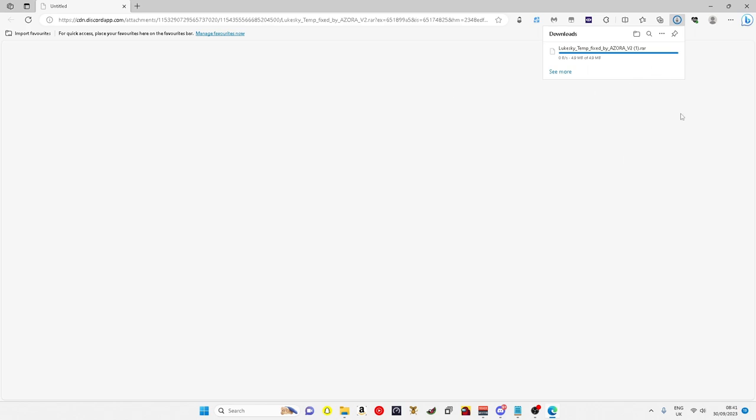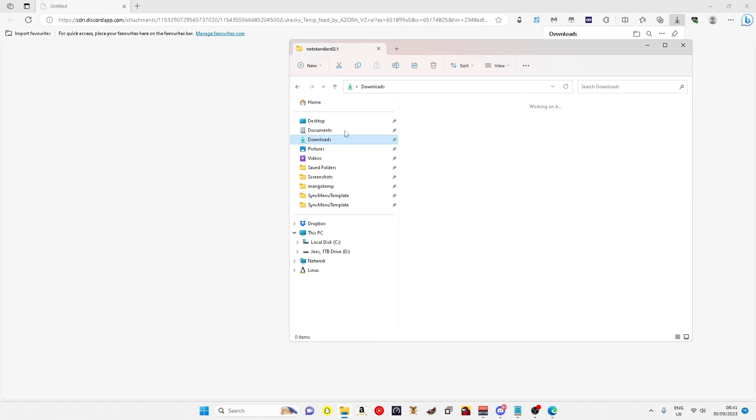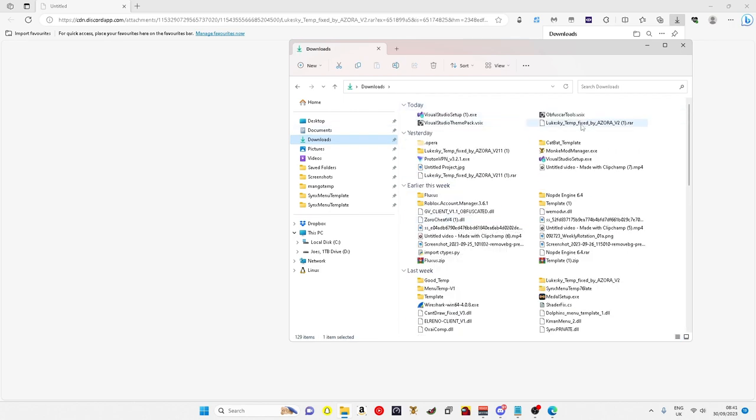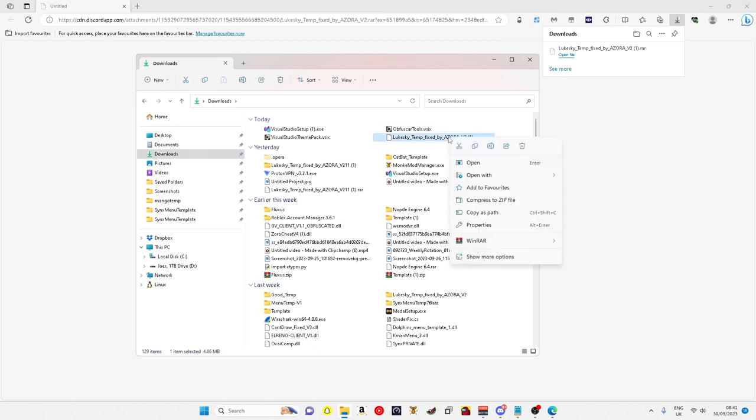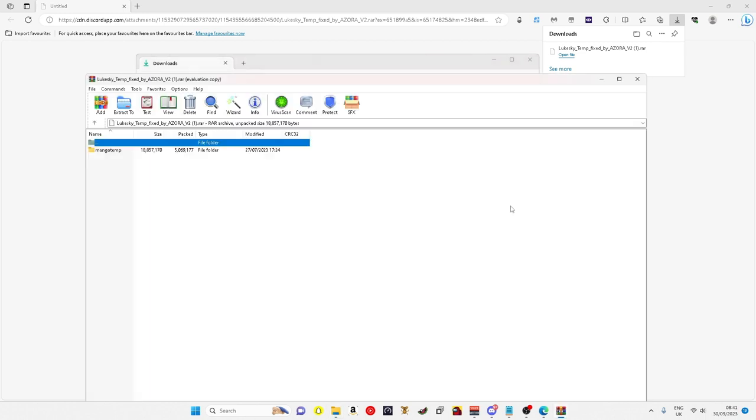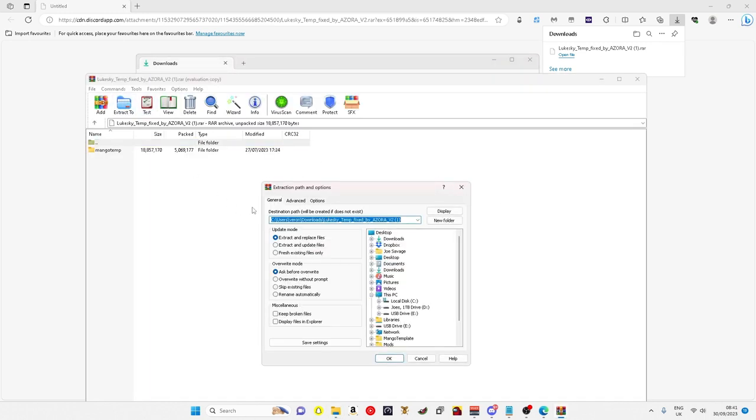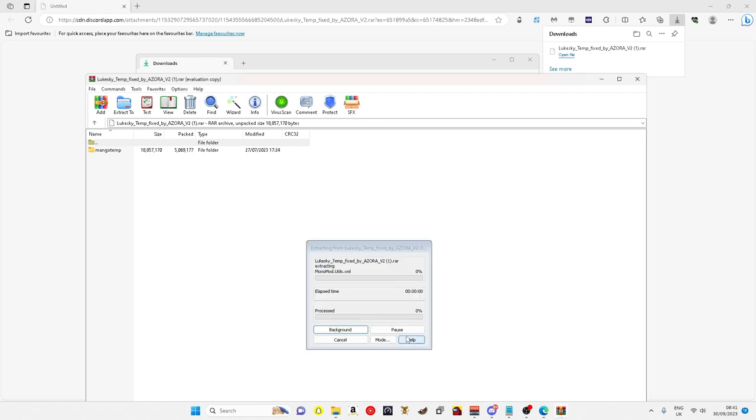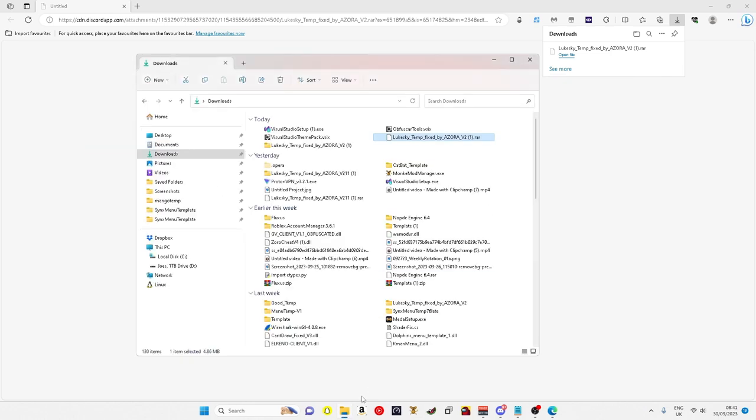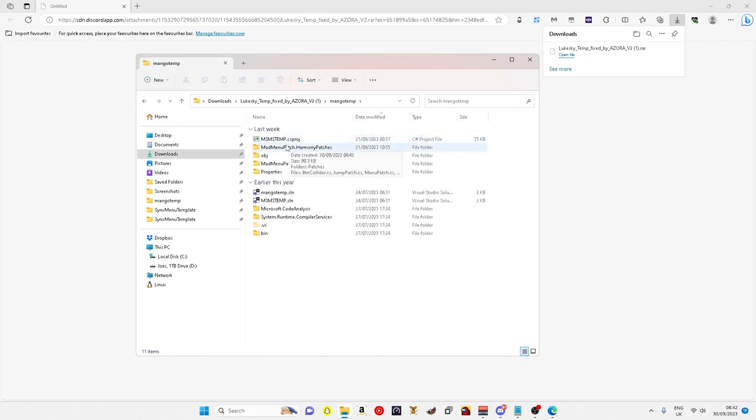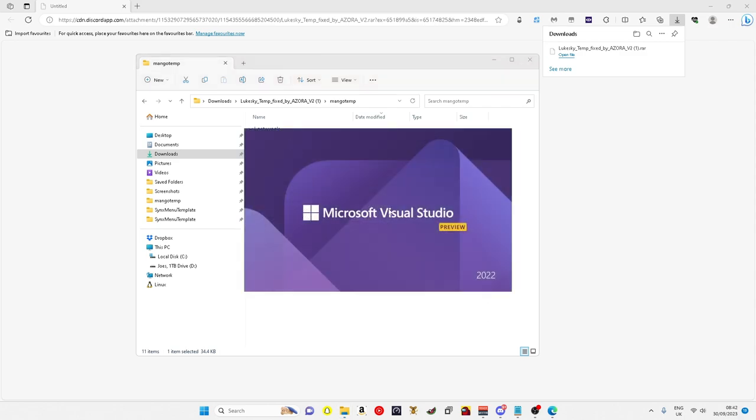Just saying, sometimes the colors on the menu do work on Luke Skies but sometimes they don't, it's a weird glitch we're trying to fix. If the colors don't work, I'll show you where to put the colors. You just want to extract it, then you want to go onto the temp, mango temp, click the .csproj file. Let it load.